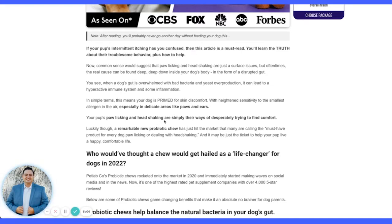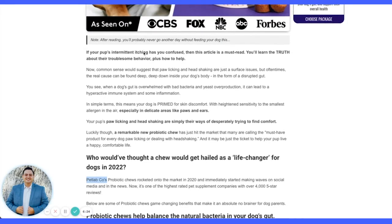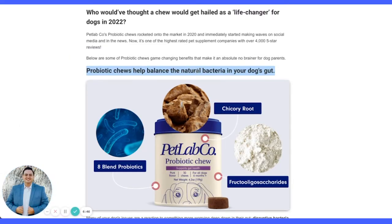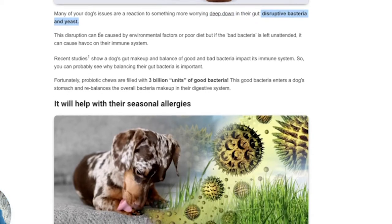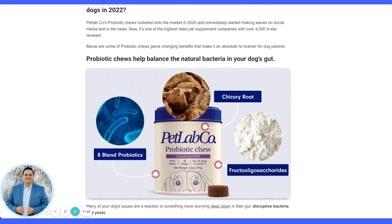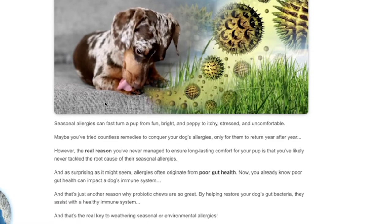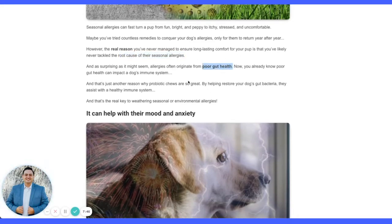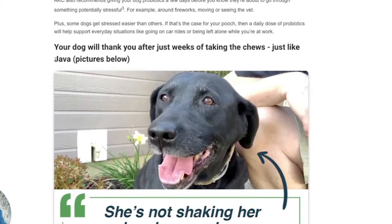The headline reads 'Life Changer for Dogs in 2022' — relevant to today. They introduce the brand, and 'rocketed' is a keyword. The probiotic chews help balance the natural bacteria in your dog's gut — a one-liner about what it does. Good image showing ingredients. They call out 'disruptive bacteria and yeast' as the enemy, and seasonal allergies as a benefit. They use headlines like 'the product helps [benefit]' while tying it back to the root cause: poor gut health — the same enemy. It can also help with mood and anxiety.